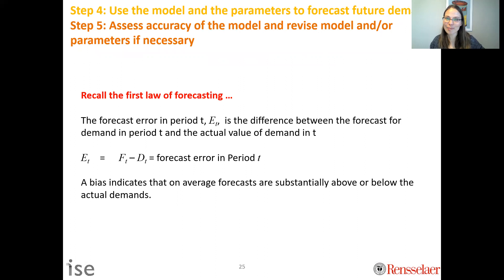Now we have a model. We use it and its parameters to forecast future demand, then assess the accuracy and revise as necessary.